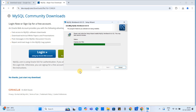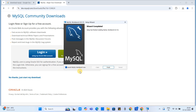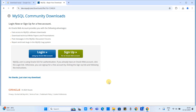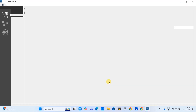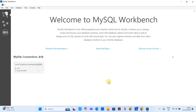You will get a pop-up from Windows — click Yes. The progress bar will start and the background process will copy files onto your system. Once it is done, the wizard is complete. Now launch the workbench.